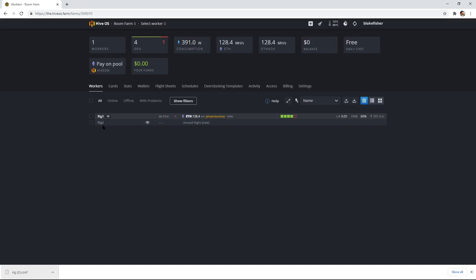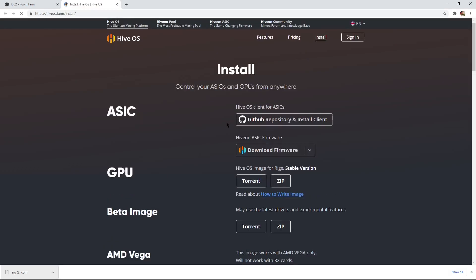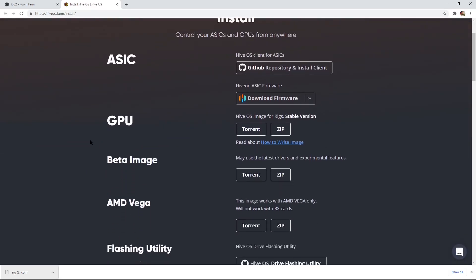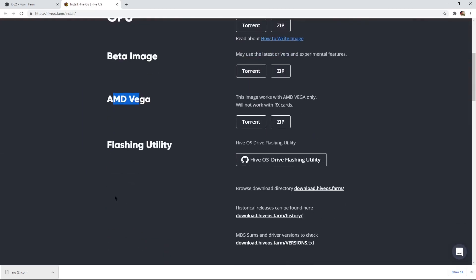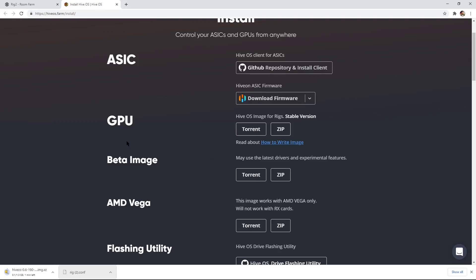Now we've got to download HiveOS. To do that, we can go back to Rig 2 and hit Download. All links will be in the description. Click to download HiveOS — you'll be brought to this page and there's a beta image and d-vega flashing, but right now we want this GPU zip. Click on that and download it. This will take a little bit — just wait and let it download. I'm going to cancel this because I already have it.